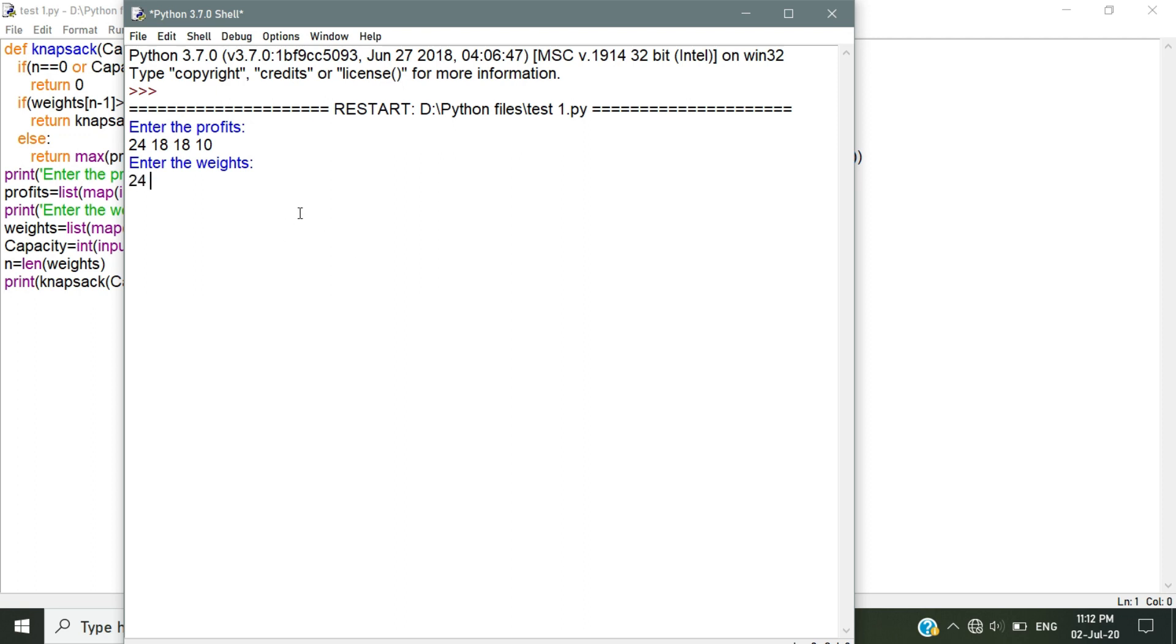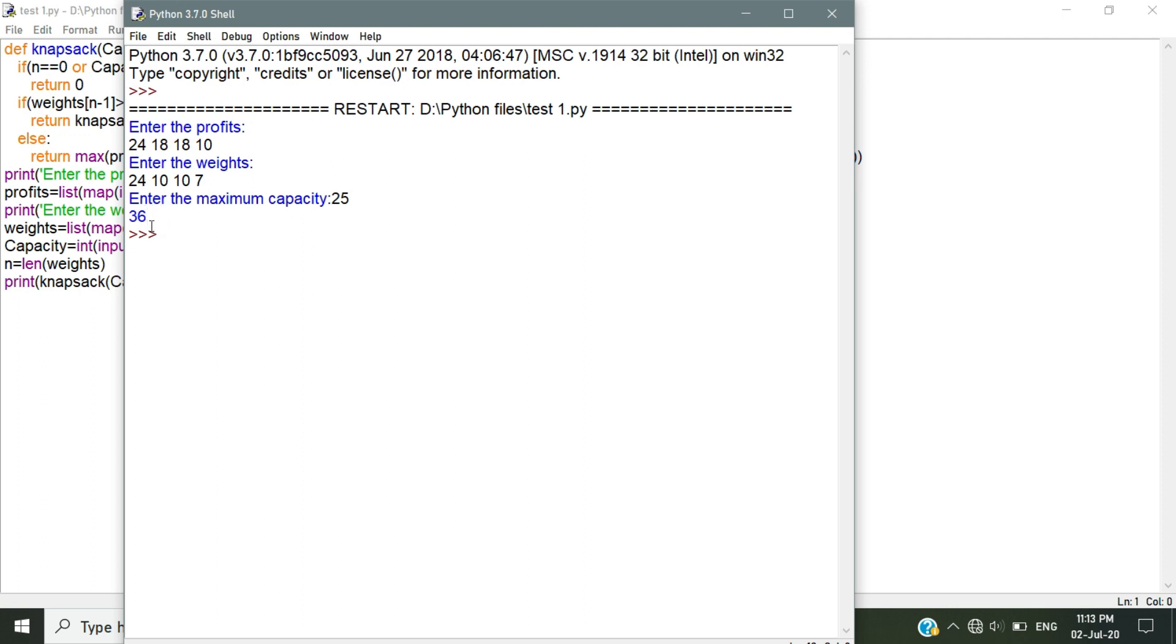Let's give the weights 24, 10, 10, and 7. Enter the maximum capacity. The maximum capacity is 25 and click enter. And the value is 36. So you all know how this 36 comes from.